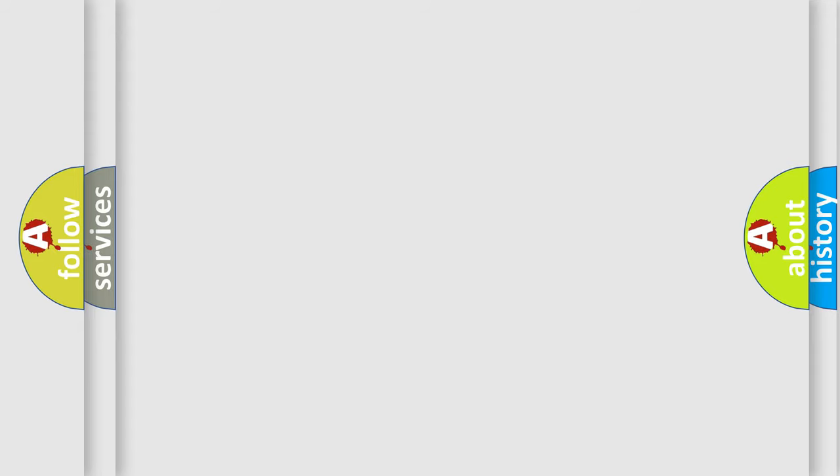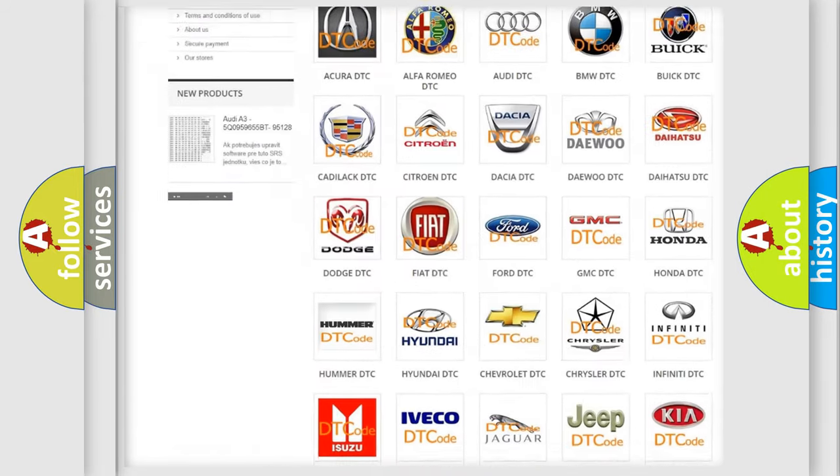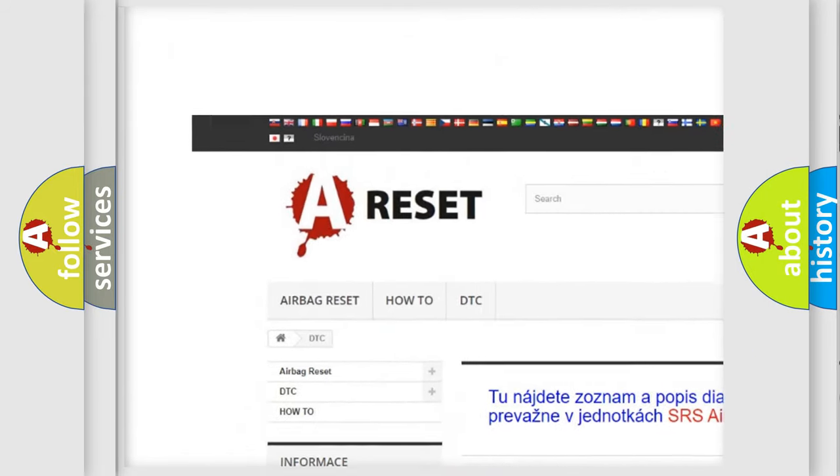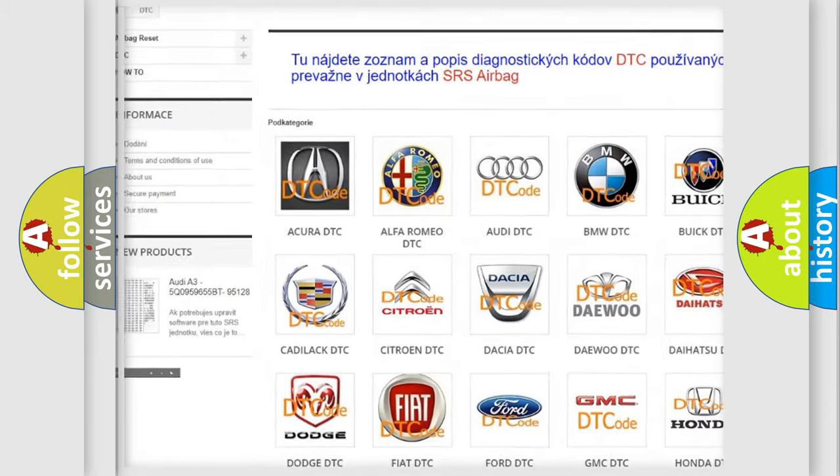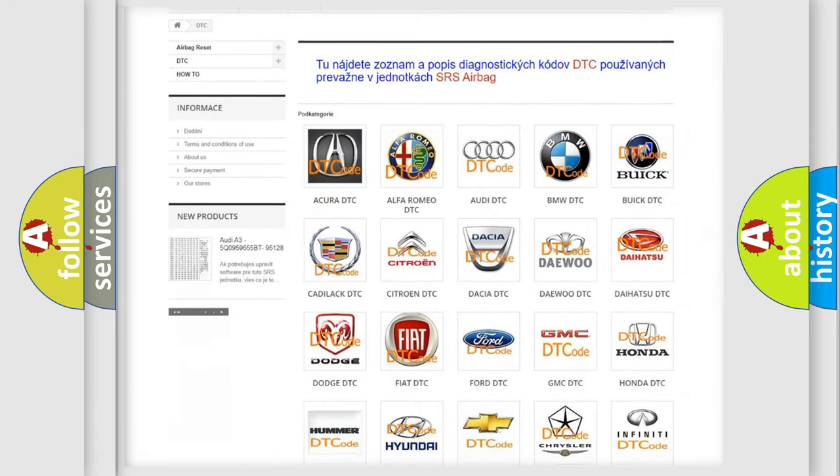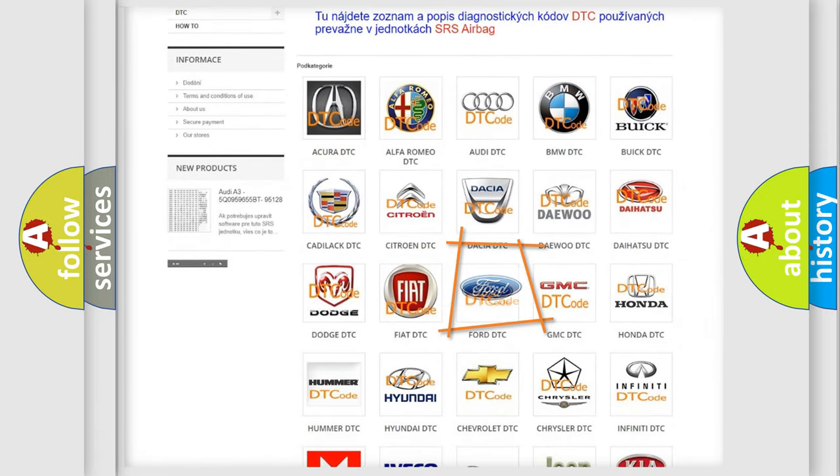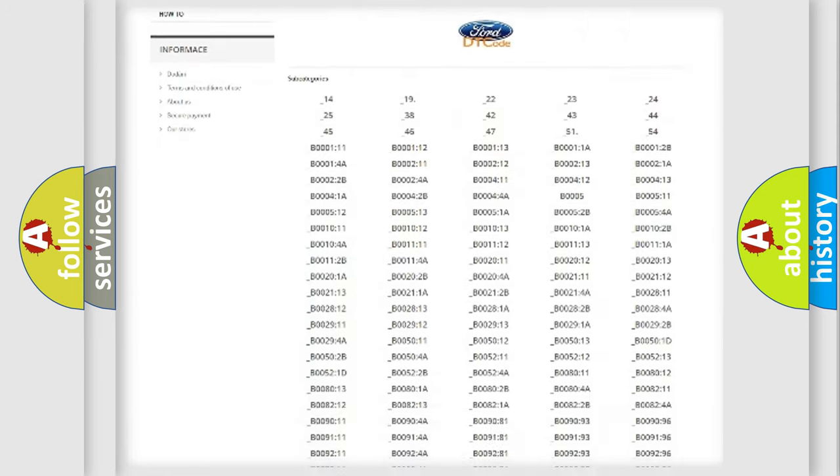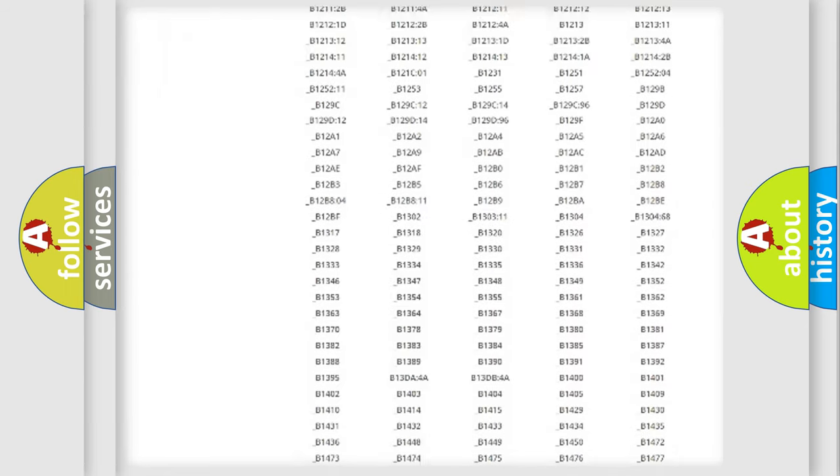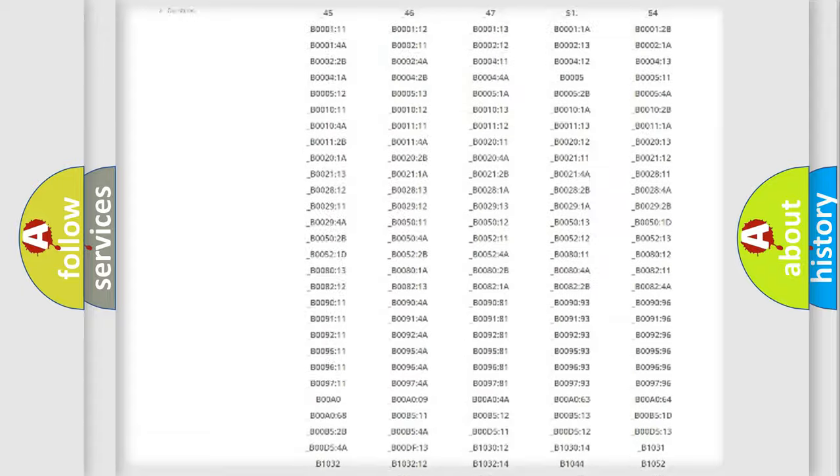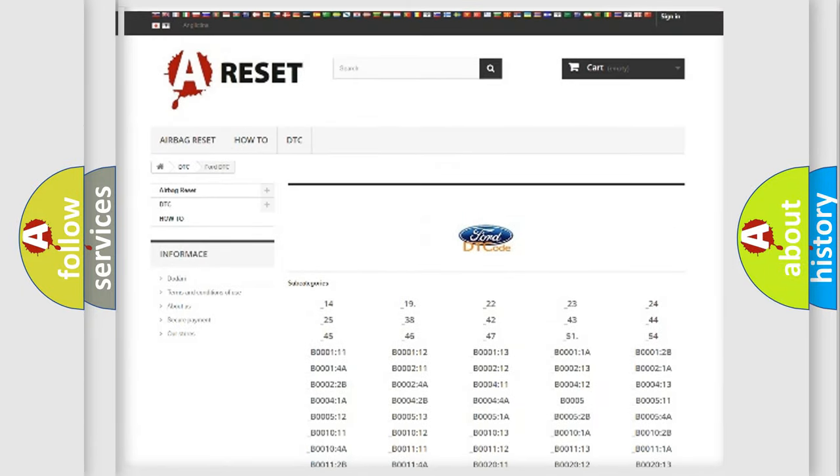Our website airbagreset.sk produces useful videos for you. You do not have to go through the OBD2 protocol anymore to know how to troubleshoot any car breakdown. You will find all the diagnostic codes that can be diagnosed in Infinity vehicles.